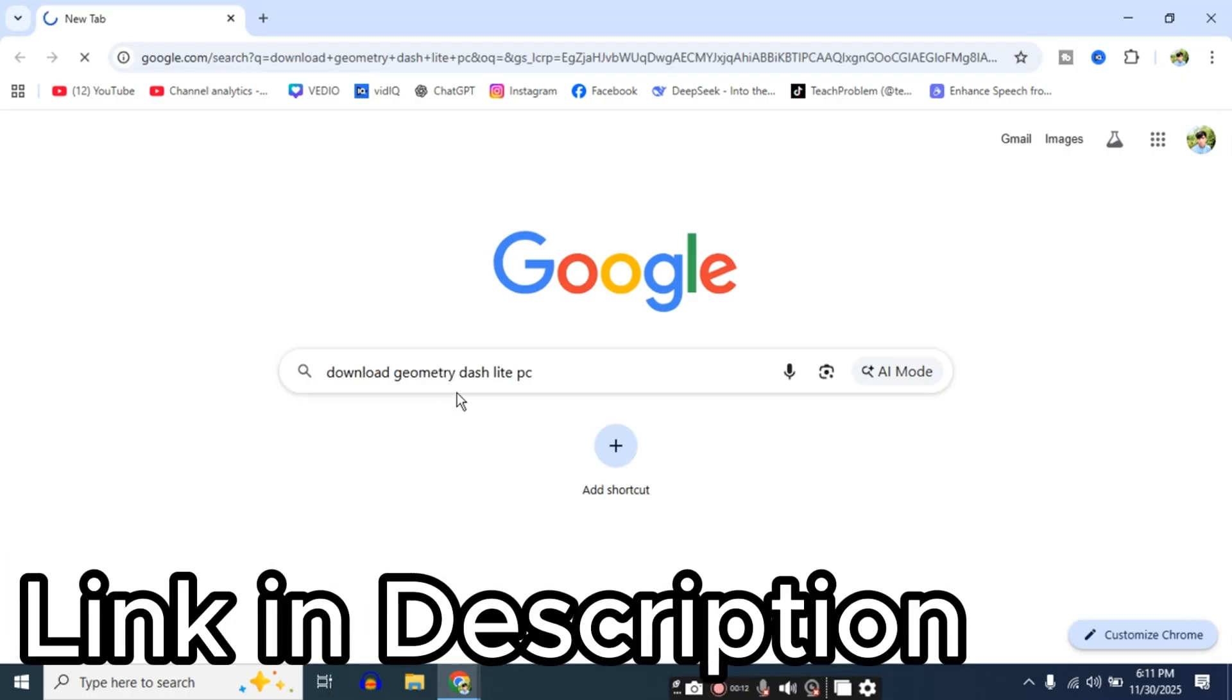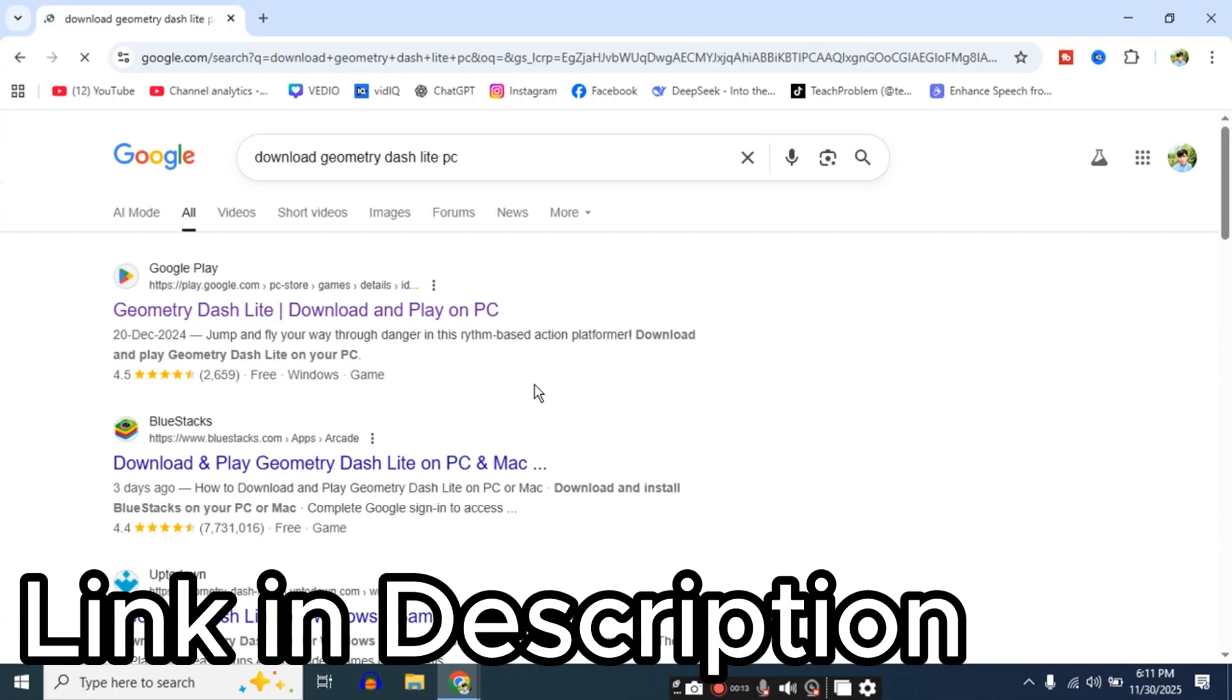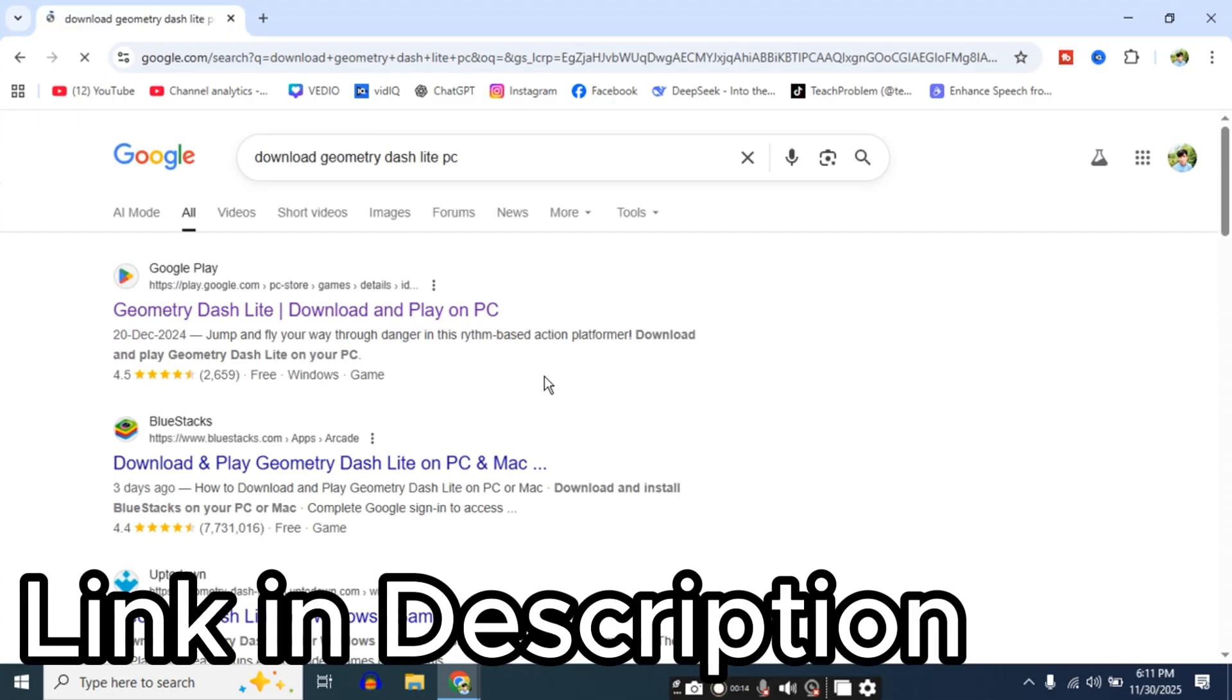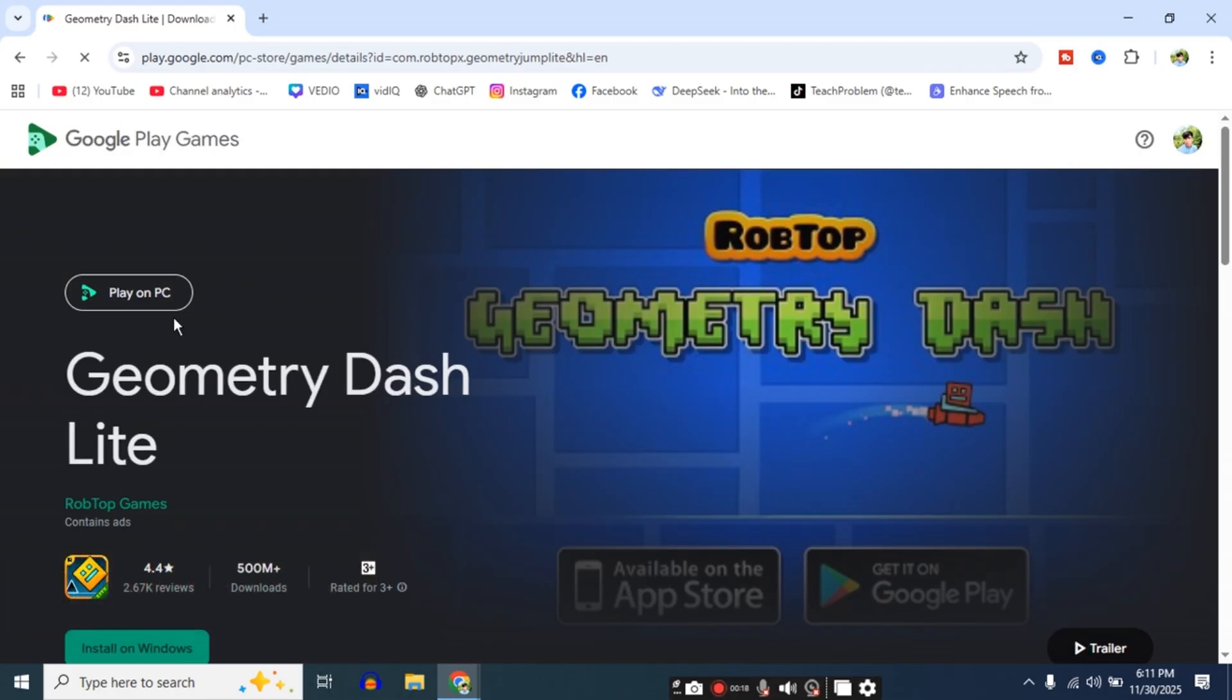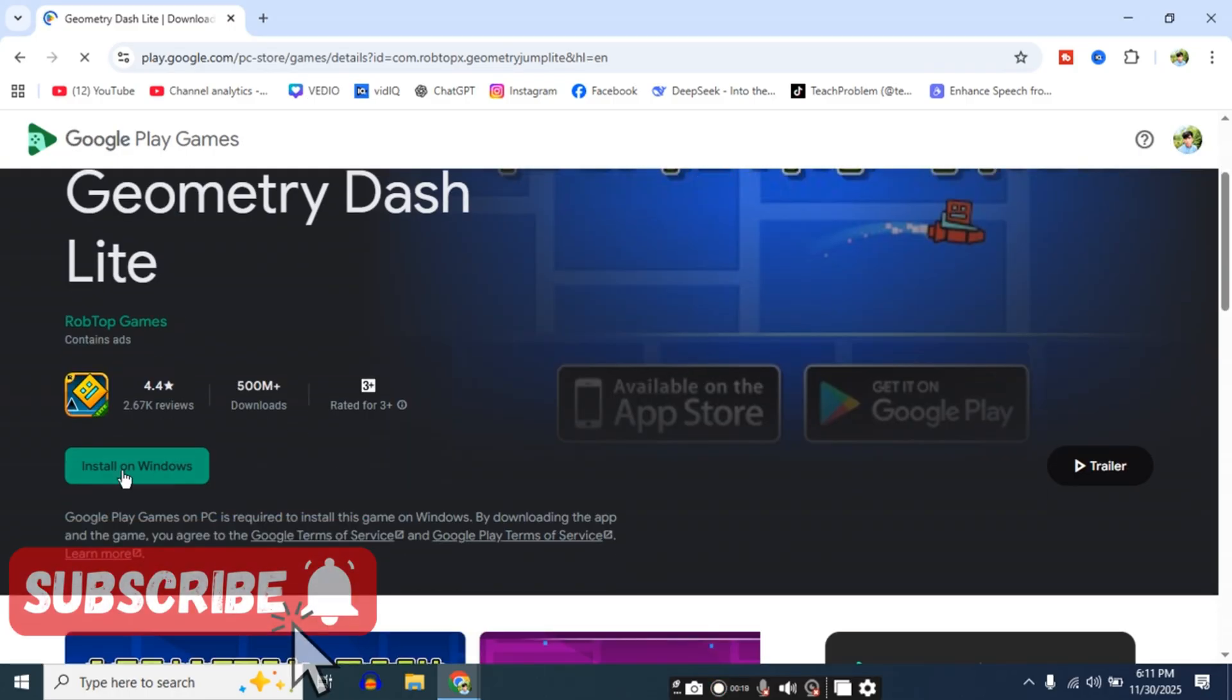Now first, open your web browser and search 'download Geometry Dash Lite PC' - link in description. Then click the first website.